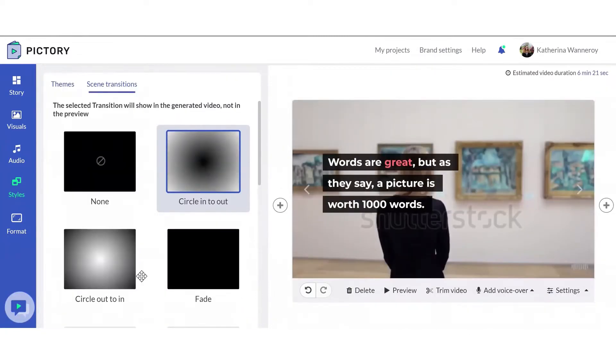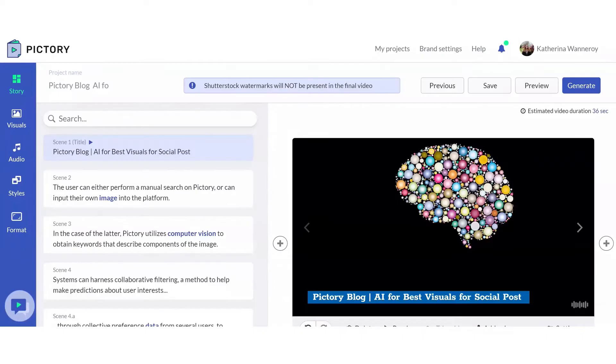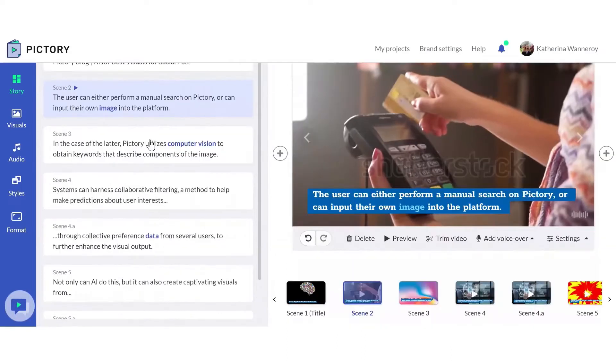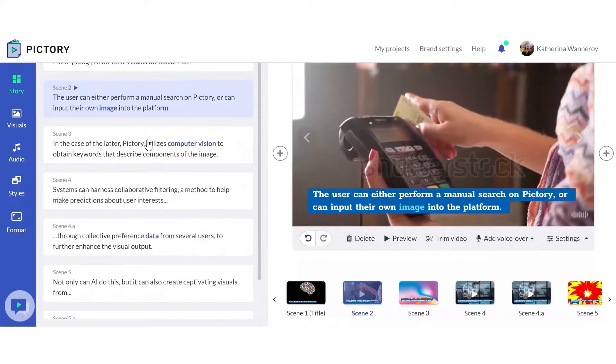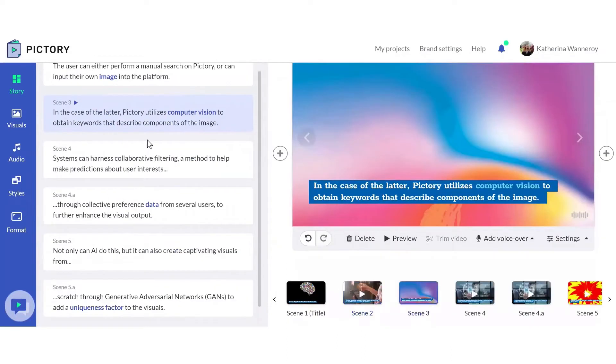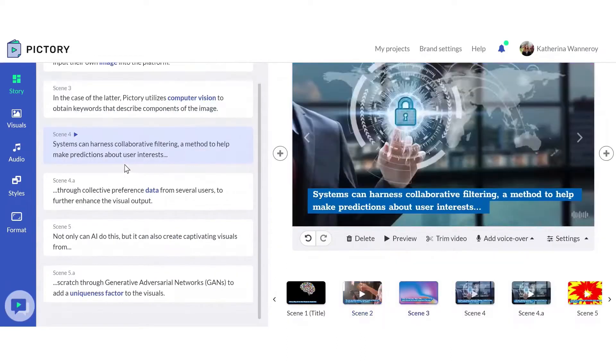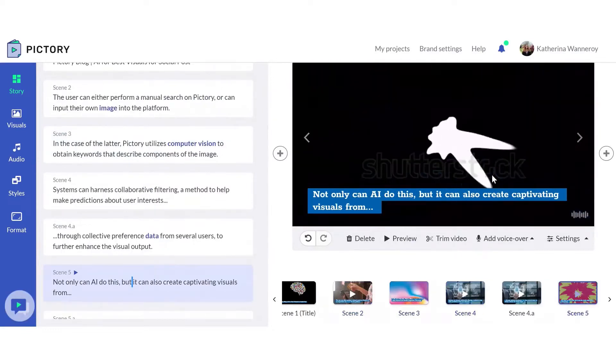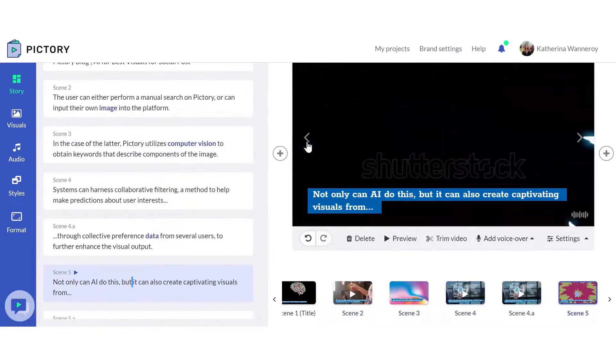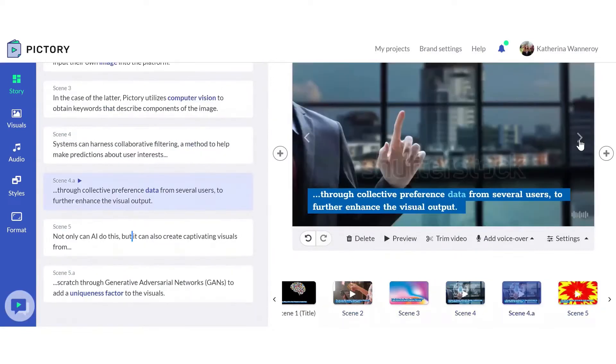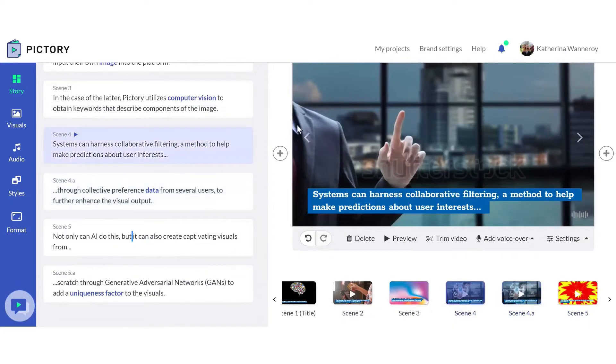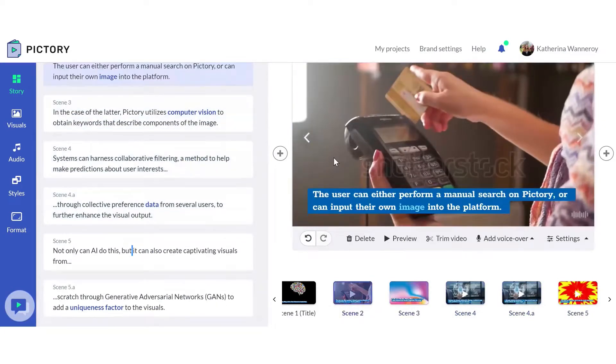Add visuals to your script by choosing from a library of over 8 million licensed stock images and video clips from Shutterstock, or have the AI select the best visuals for you. Plus, you can always upload your own. Lastly, if you're looking to convert scripts into videos, Hiktori's powerful AI can turn even the longest content into digestible compelling clips that's just perfect for social media channels. And if you're not sure if Hiktori is right for you, Hiktori offers a free plan where you can make up to 3 videos.